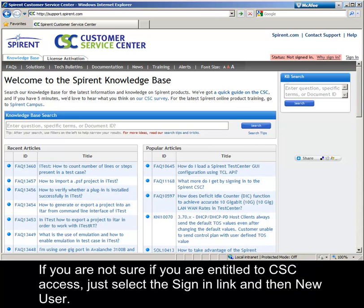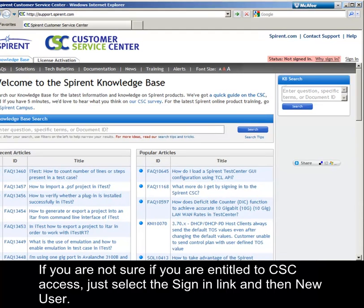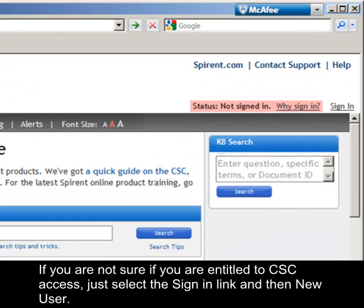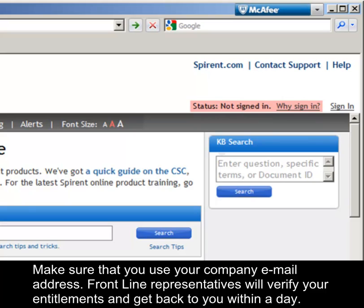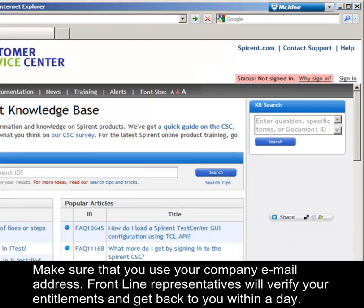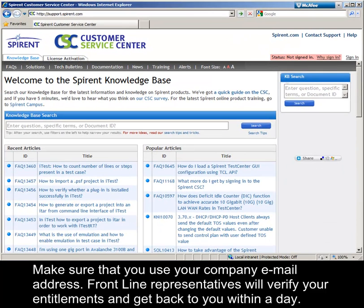If you are not sure if you are entitled to CSC access, just select the sign-in link and then the new user link. Make sure that you use your company email address. Spirant Frontline representatives will verify your entitlements and get back to you within a day.